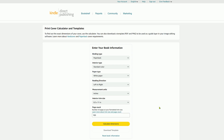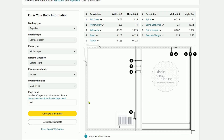After we put all that information in, we just need to click 'Calculate Dimensions' and KDP does all the work for us. It's literally magical.